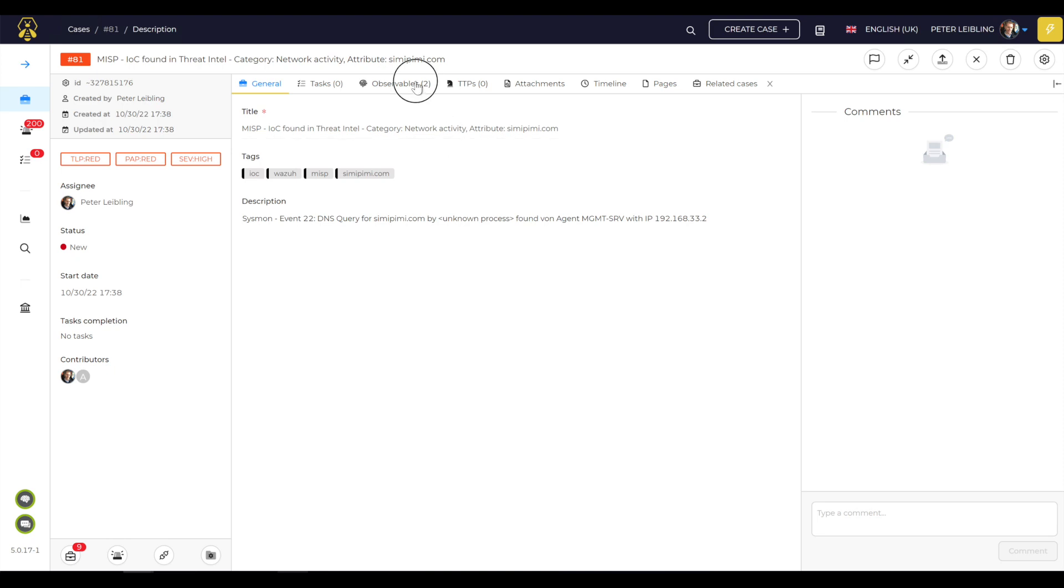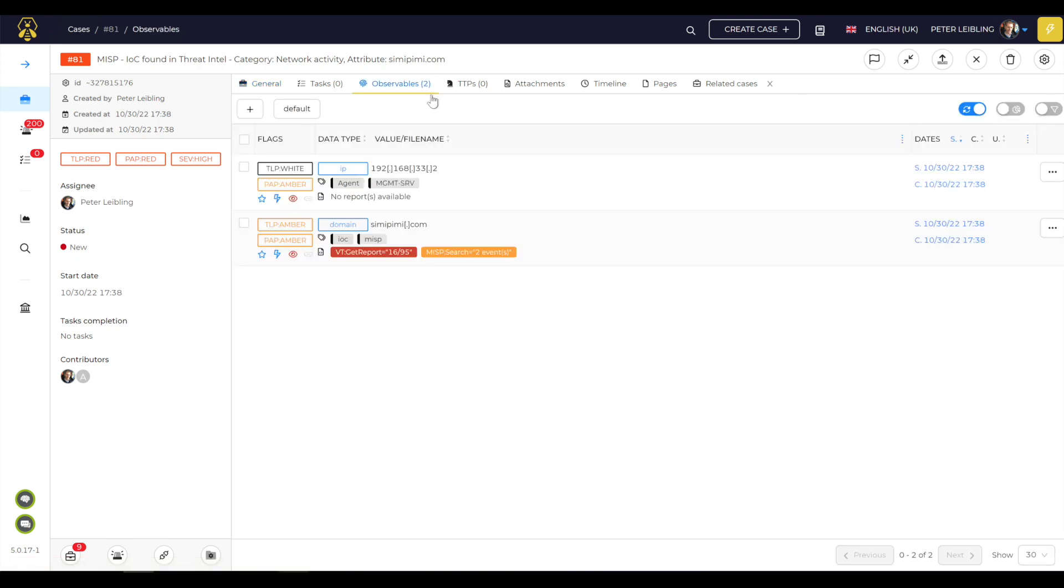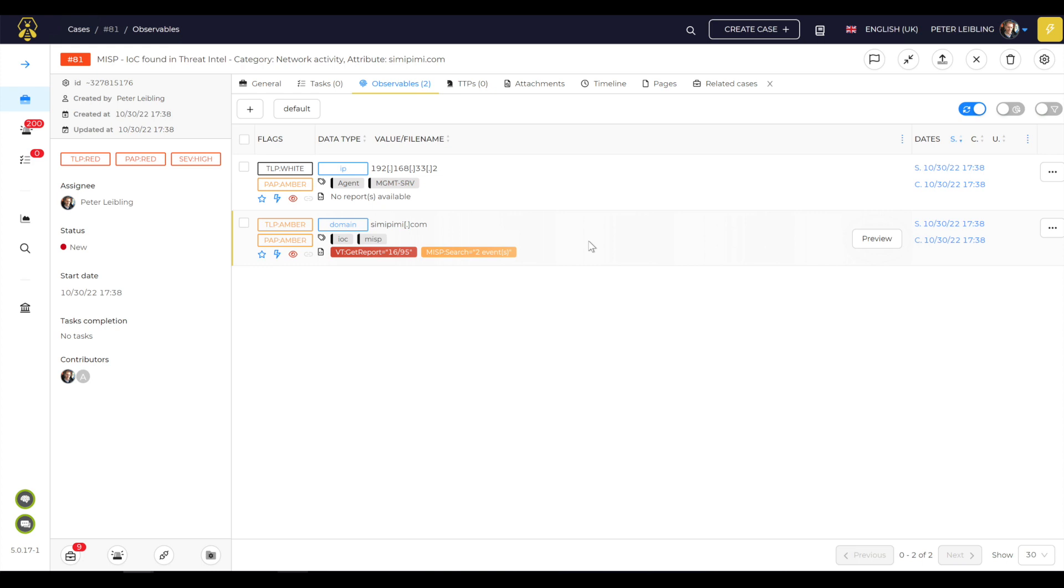Now you can go to observables. You get these observables. These are getting from the workflow, search the observables from Wazuh, and add it into the case and start it directly with the Cortex analysis.